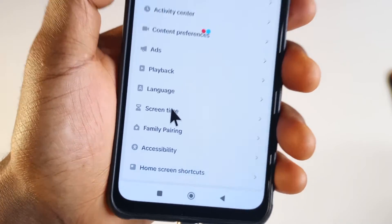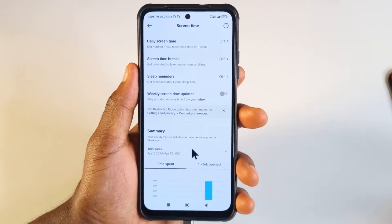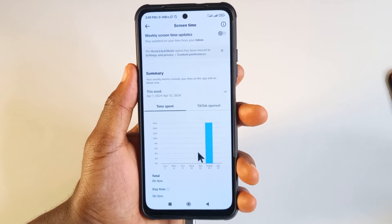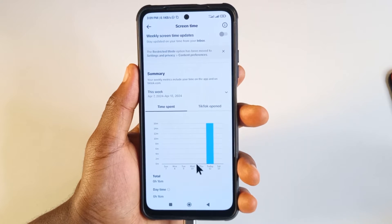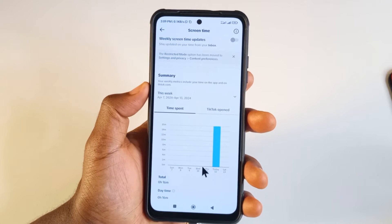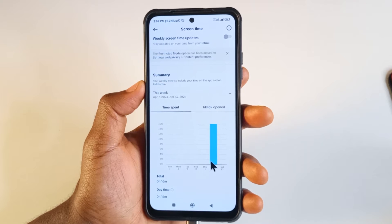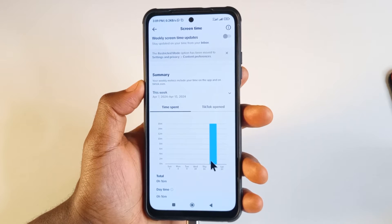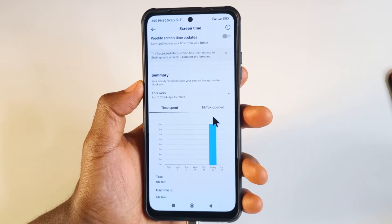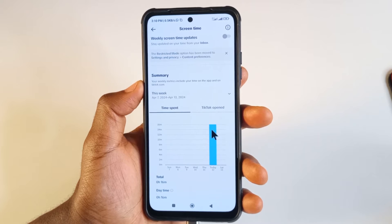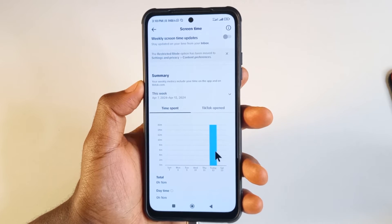Tap it, and from here you can scroll down to find the time you have spent on TikTok. I normally don't use TikTok that much — today is the first time I opened it in a long time — so I've spent 16 minutes on TikTok today.